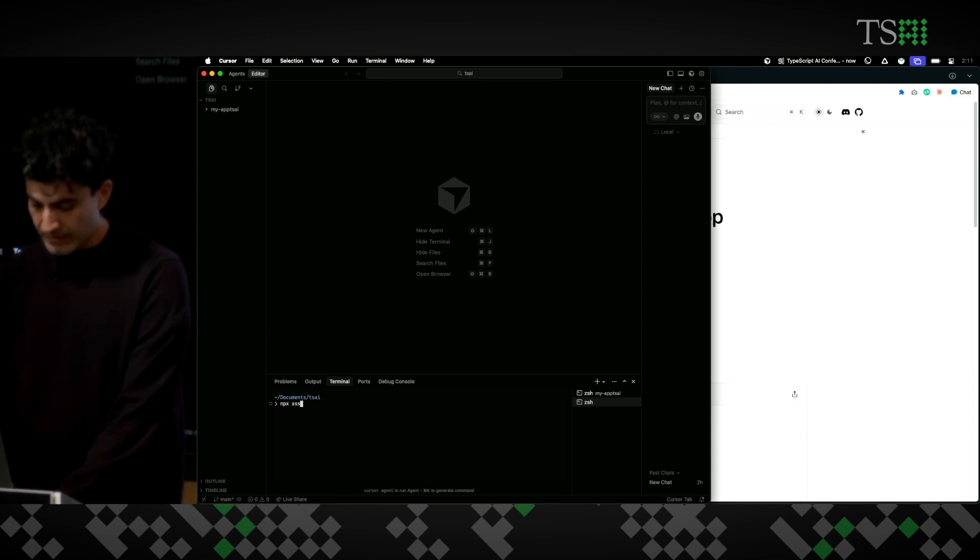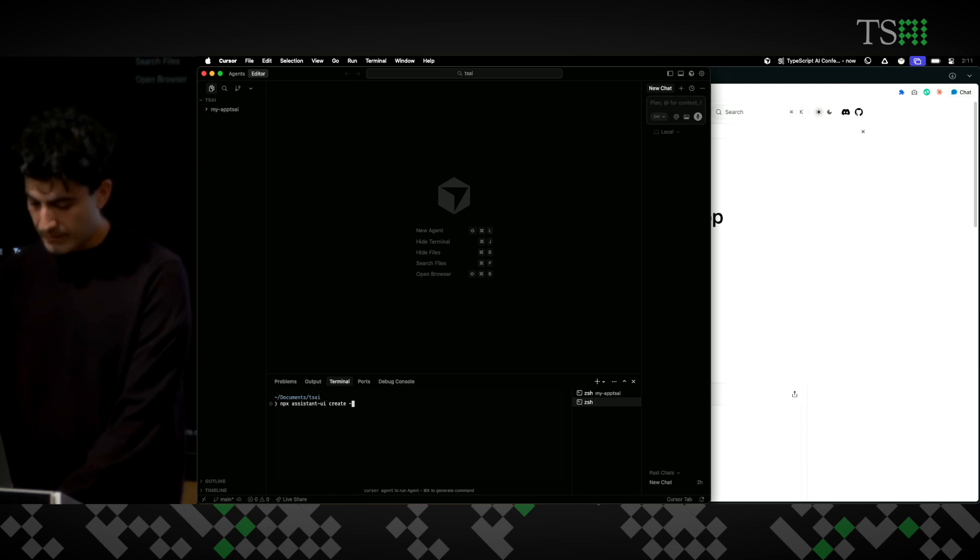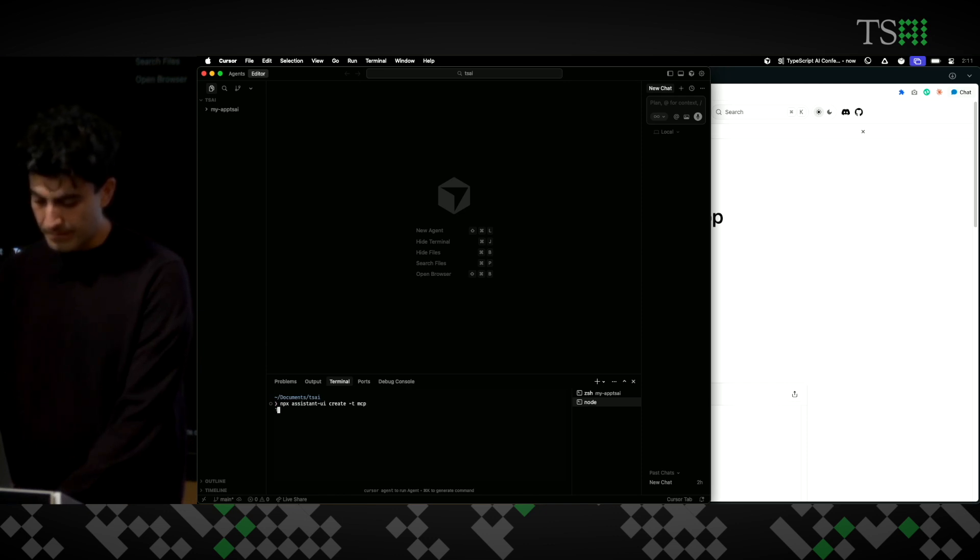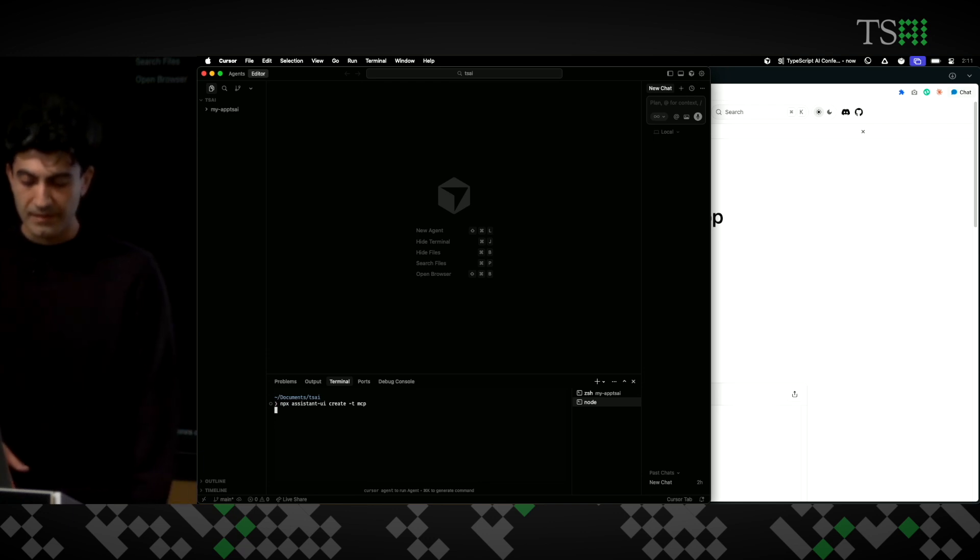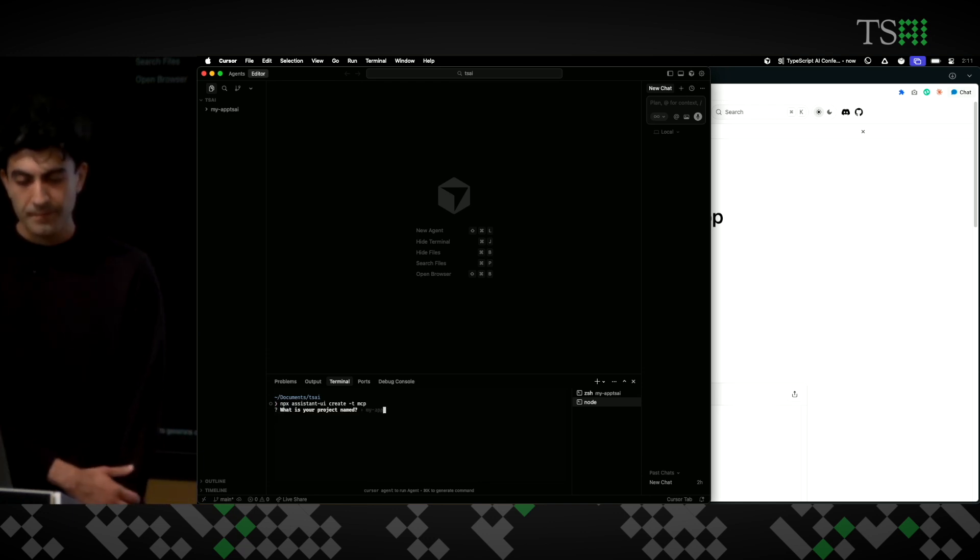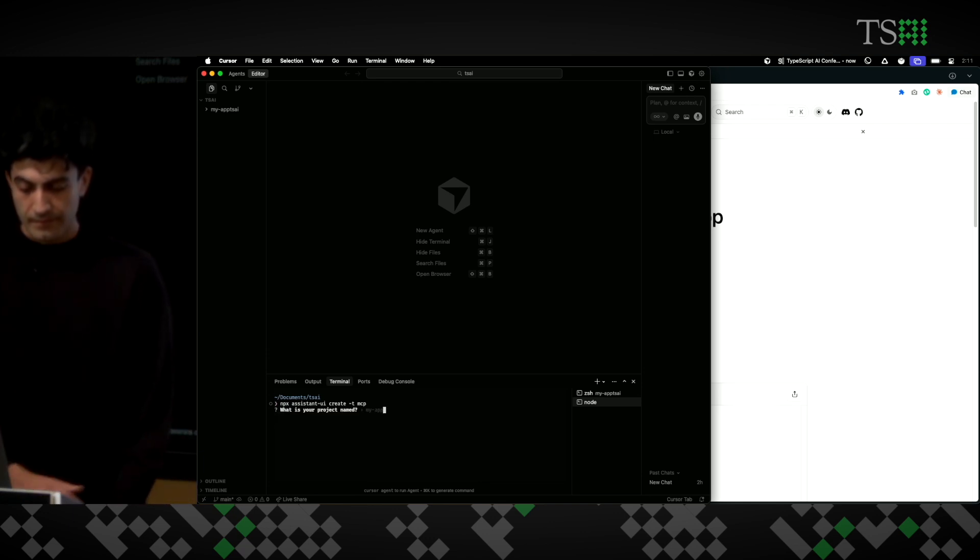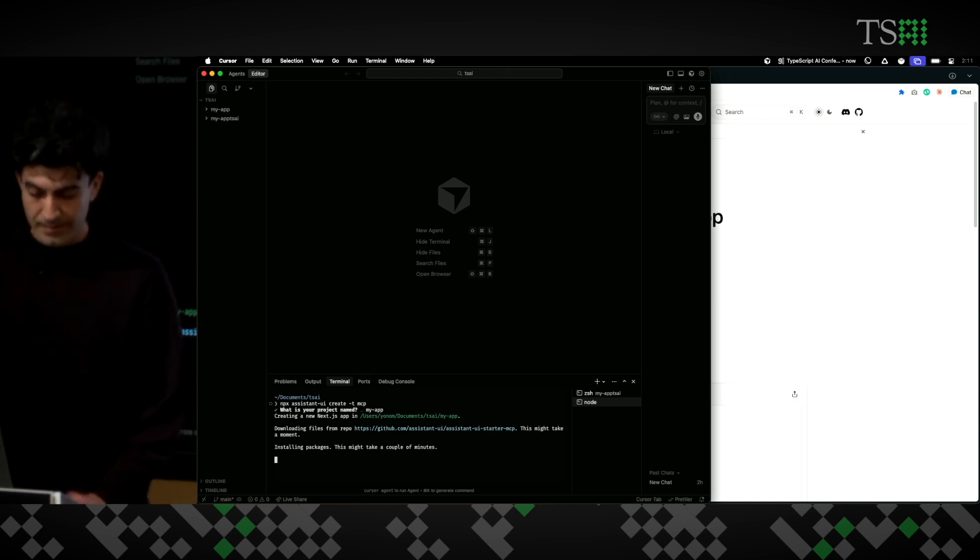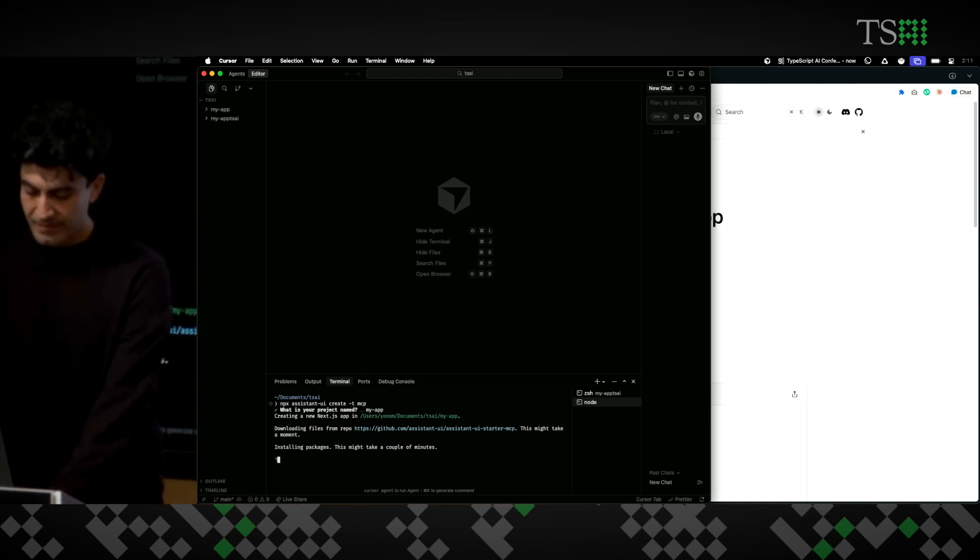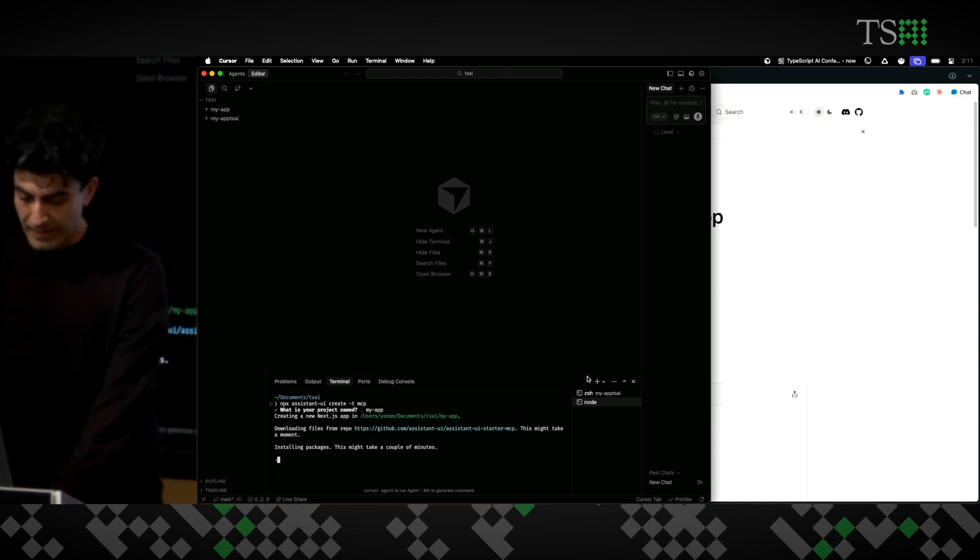I'm going to do a new terminal, npx assistant UI create. And I'm going to use a template called mcpp, so that I have my mcp server setup. Let's call it my app.